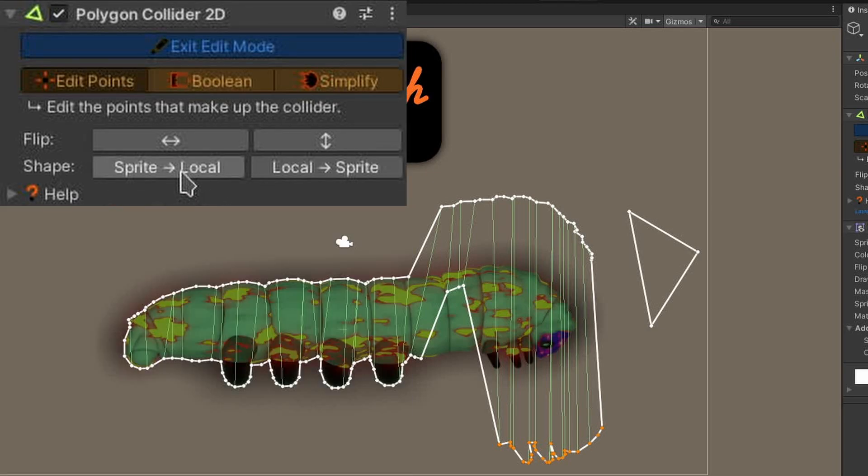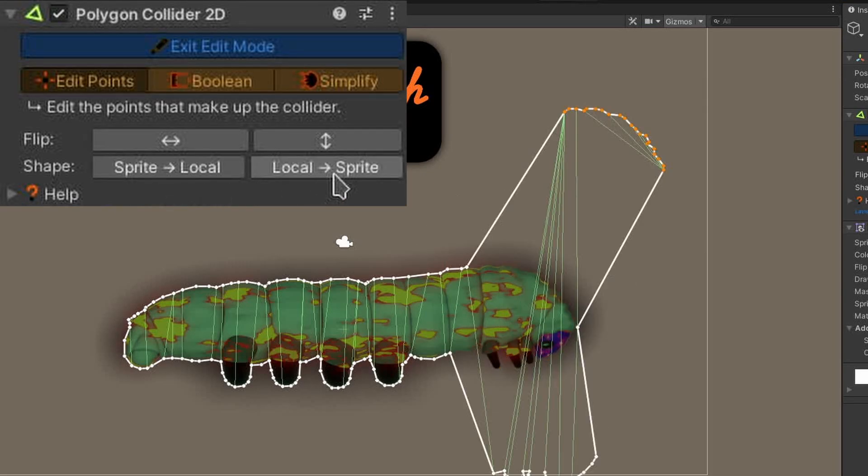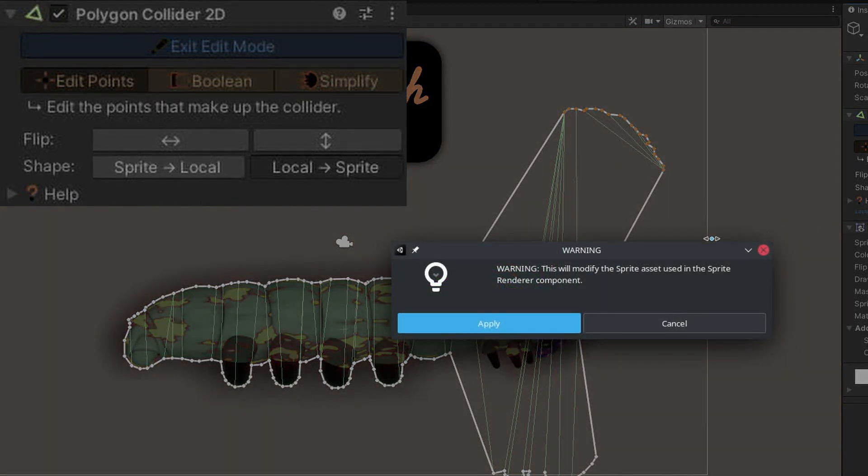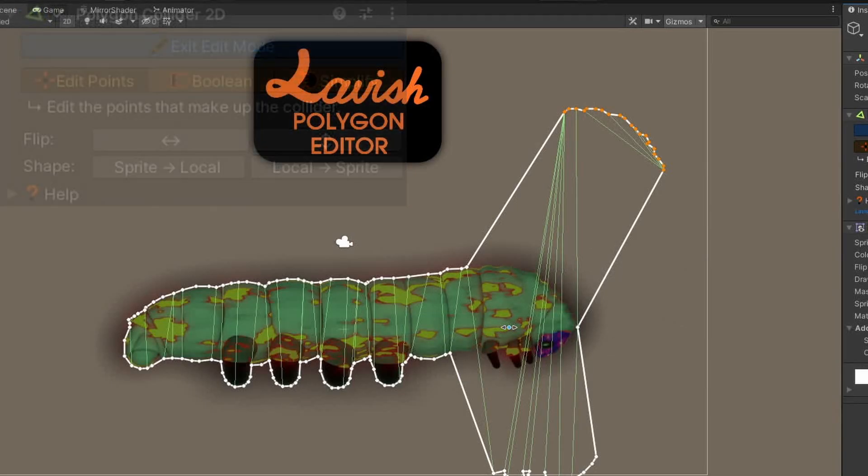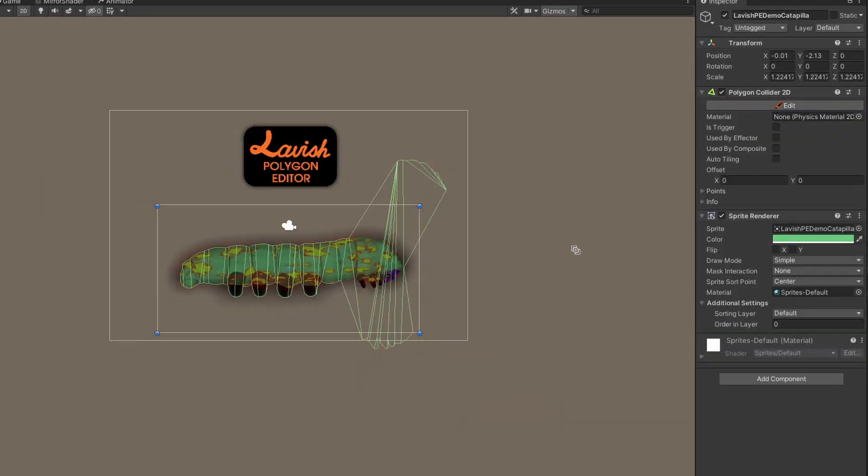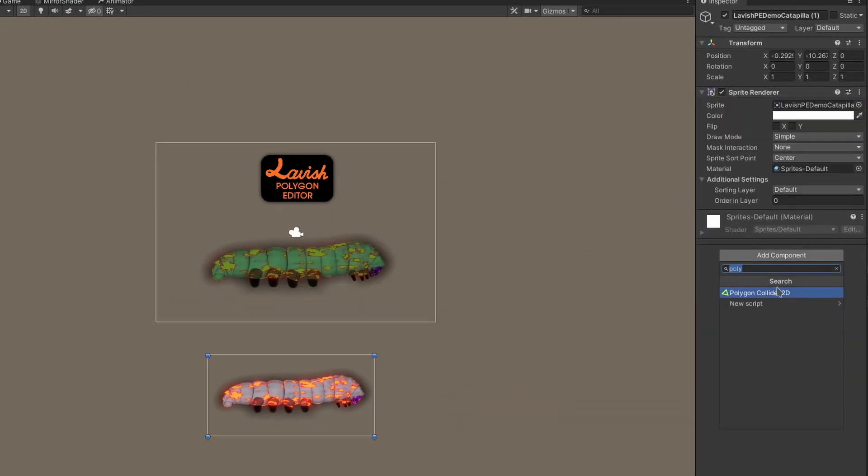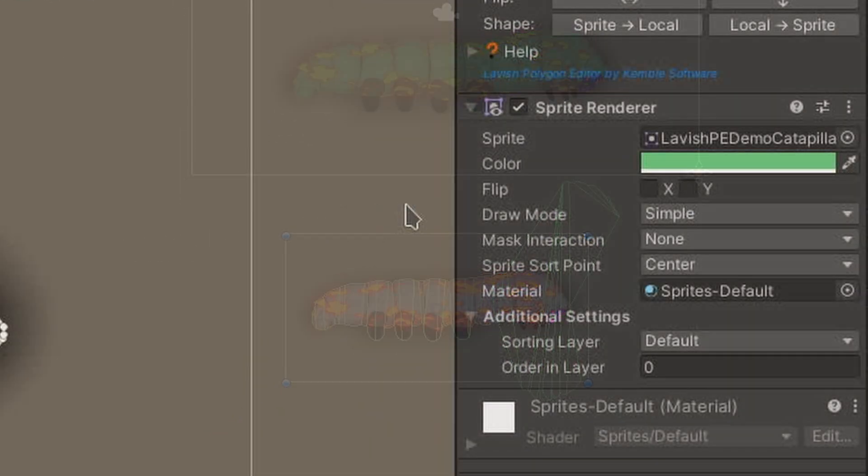Pressing the SPRITE to LOCAL button resets the polygon collider to the physics shape configured on that sprite asset. Pressing the LOCAL to SPRITE button actually changes the sprite asset's physics shape to match this collider. This means new instances of the same sprite will use this collider's shape by default.